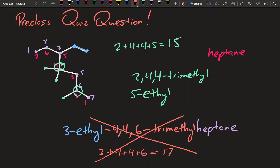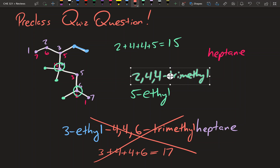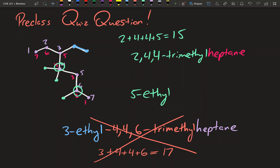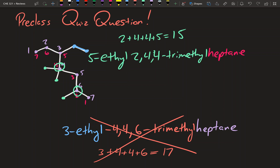Putting it in alphabetical order — ethyl before methyl — our final answer is 5-ethyl-2,4,4-trimethylheptane. That's one of the more complicated examples you'll see and is very similar to what may appear on your test.